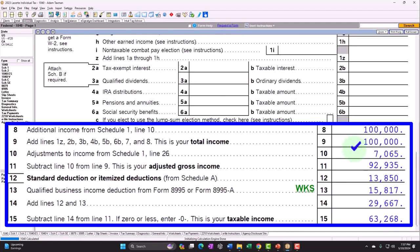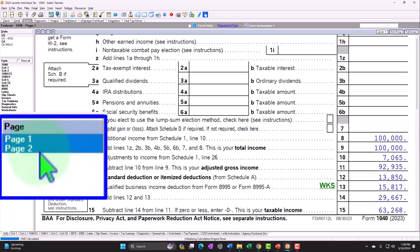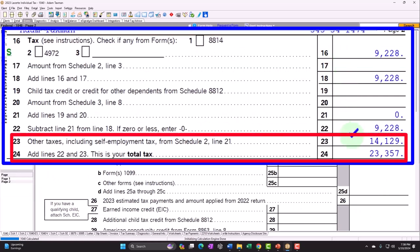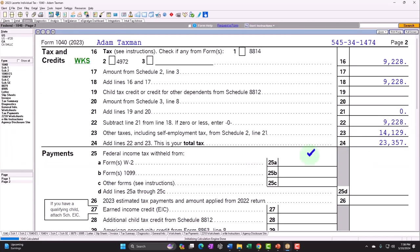That $7,065 deduction gives us $100,000 minus $7,065, yielding adjusted gross income of $92,935. We then subtract the standard deduction of $13,850 and the qualified business income deduction from Form 8995 of $15,817, getting us down to taxable income of $63,268. Page 2 calculates federal income tax of $9,228 plus the self-employment tax of $14,129, for a total tax of $23,357. That's the starting point.